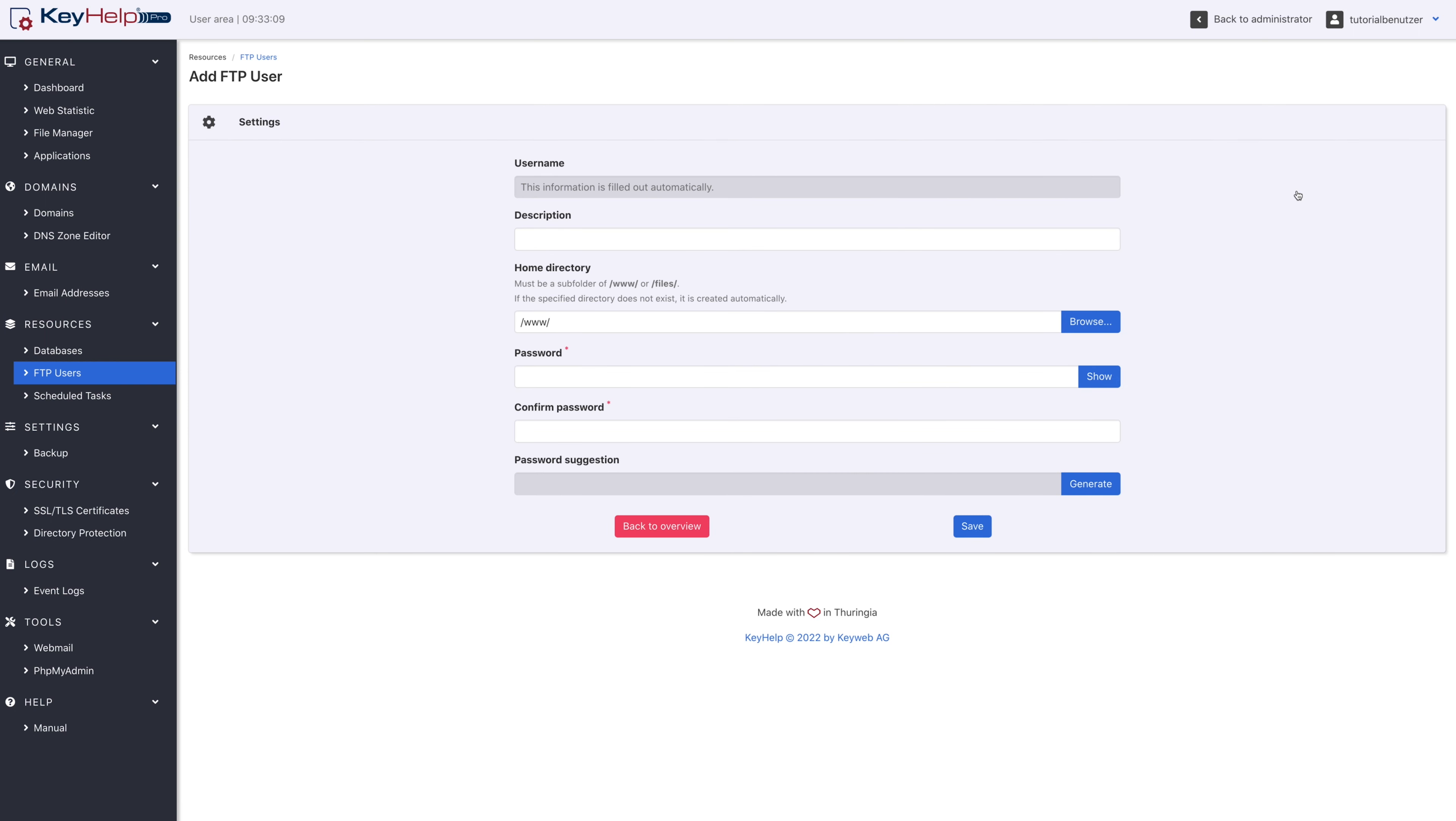The username is generated automatically. Furthermore, a freely selectable description is possible and the root directory can be selected within www or files.